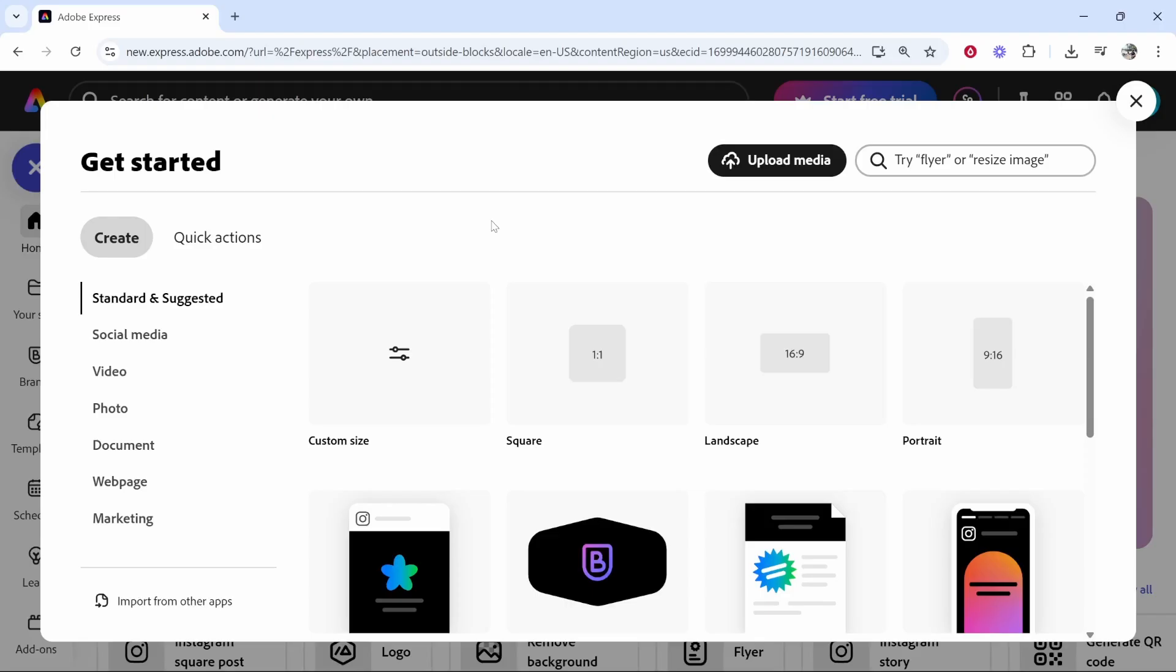Now, this is going to depend on what size image you have, or it might depend on if you have a specific scenario that you want to crop your images to. Like, if I wanted to upload all of my images to an Instagram square dimension, then I would have to click on square.